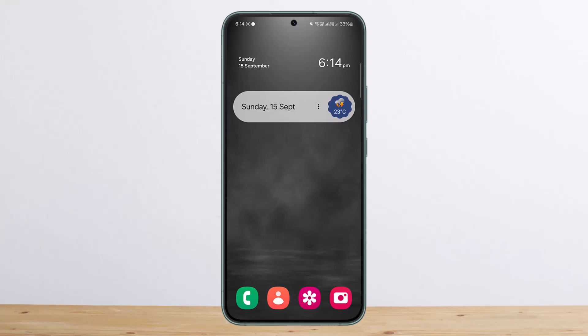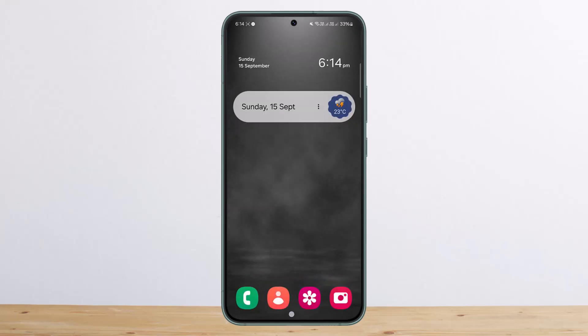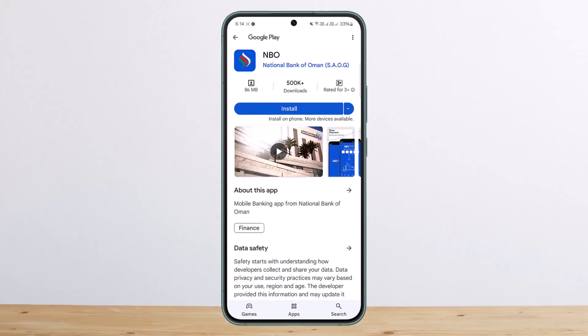First things first: if you want to log in or create an account, you can simply use the NBO app — the National Bank of Oman app. You can get it on the Play Store or App Store, download it, and on the login page you'll get the option to either log in or register. If you already have an account you can log in; if not, you can register yourself there.